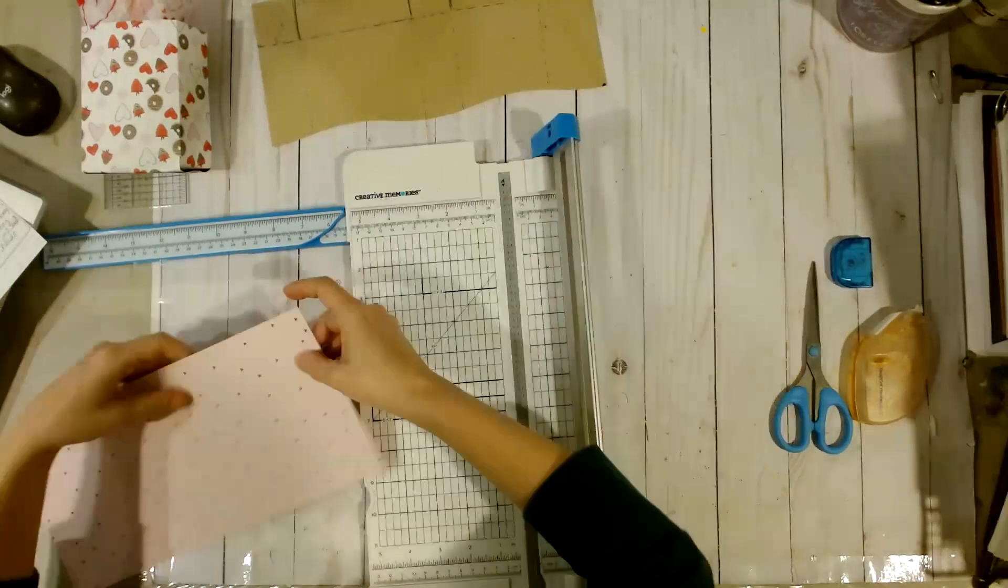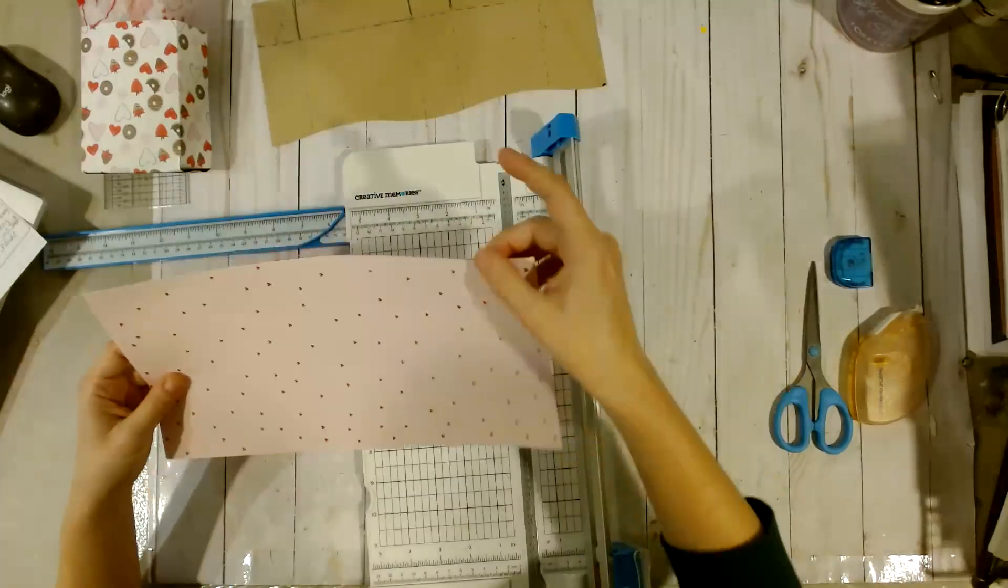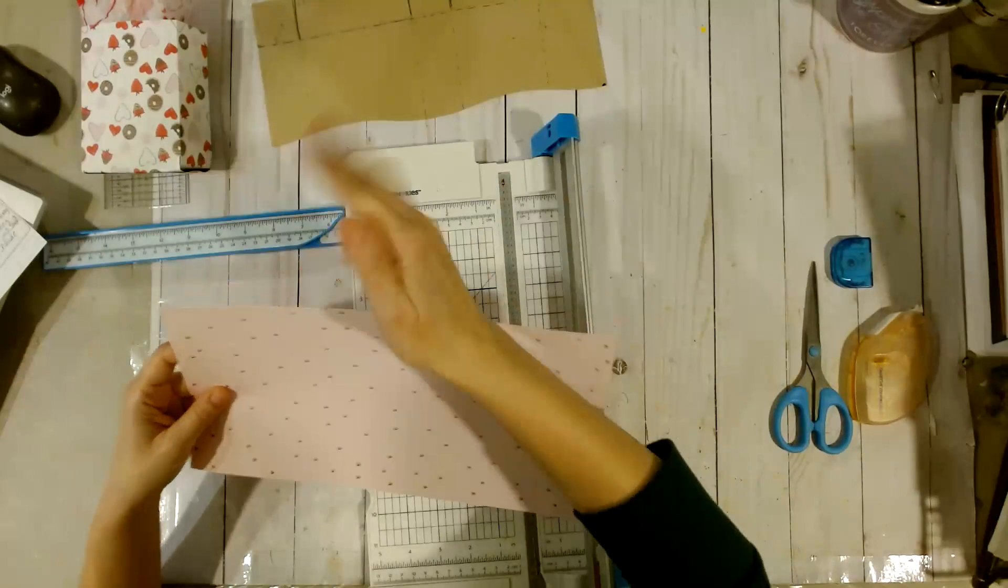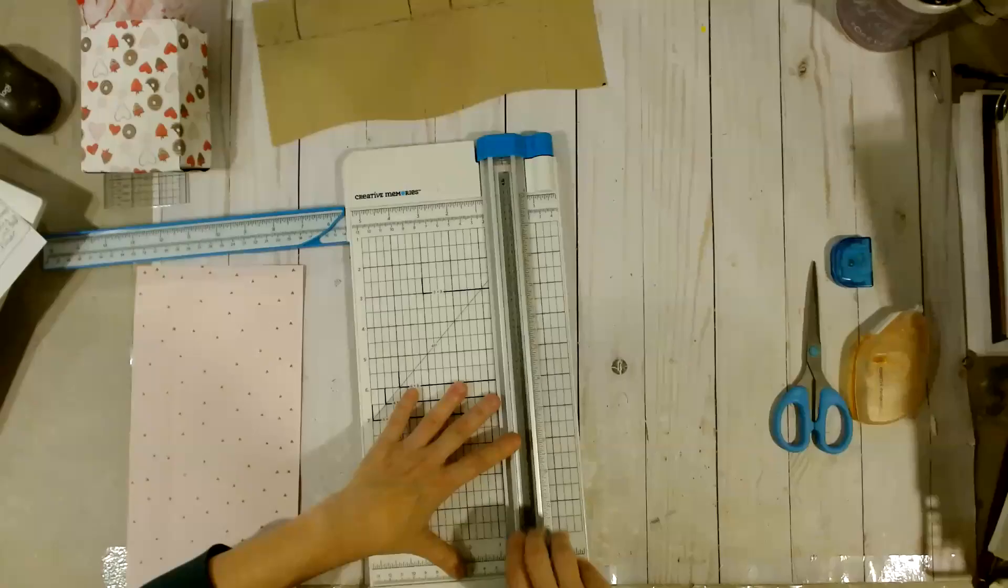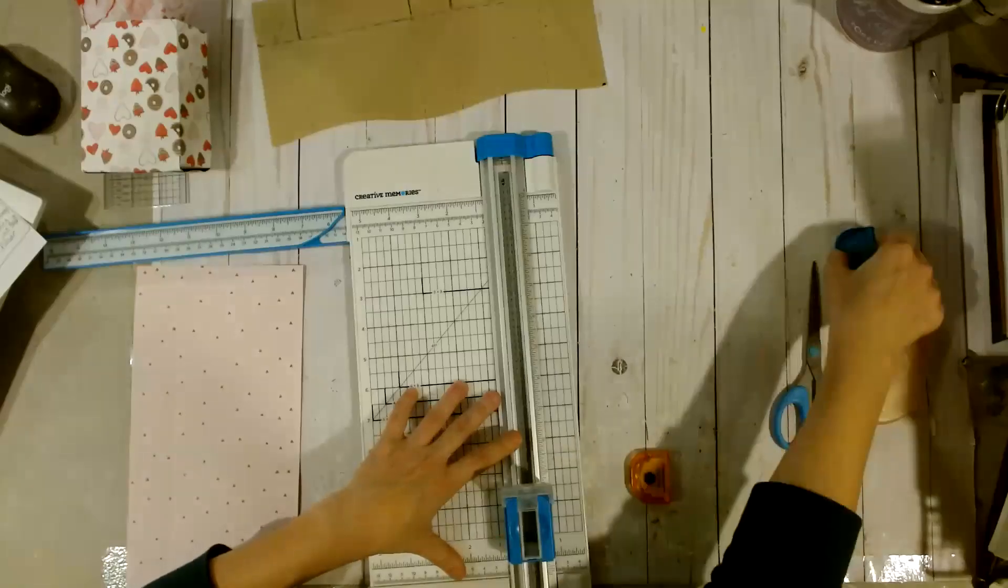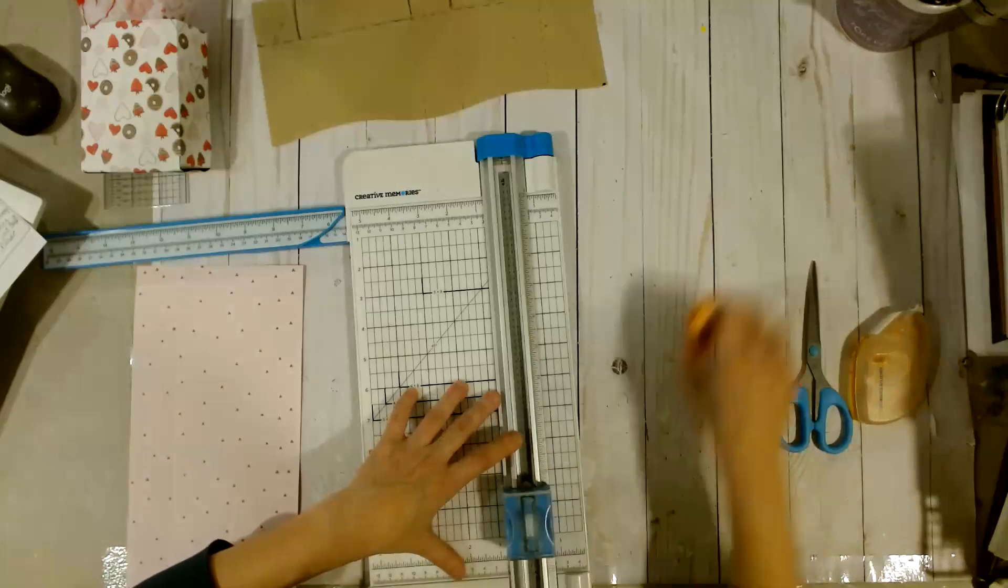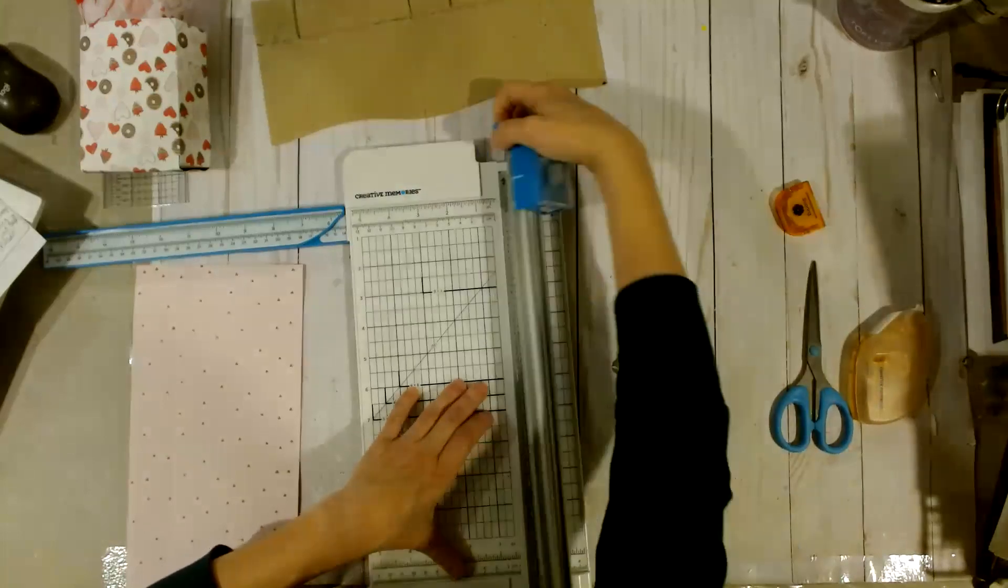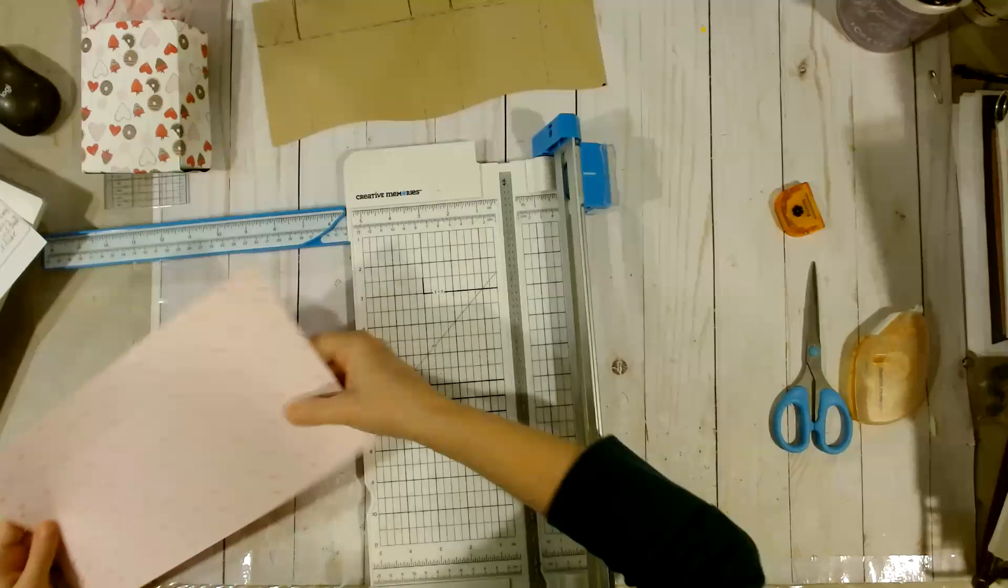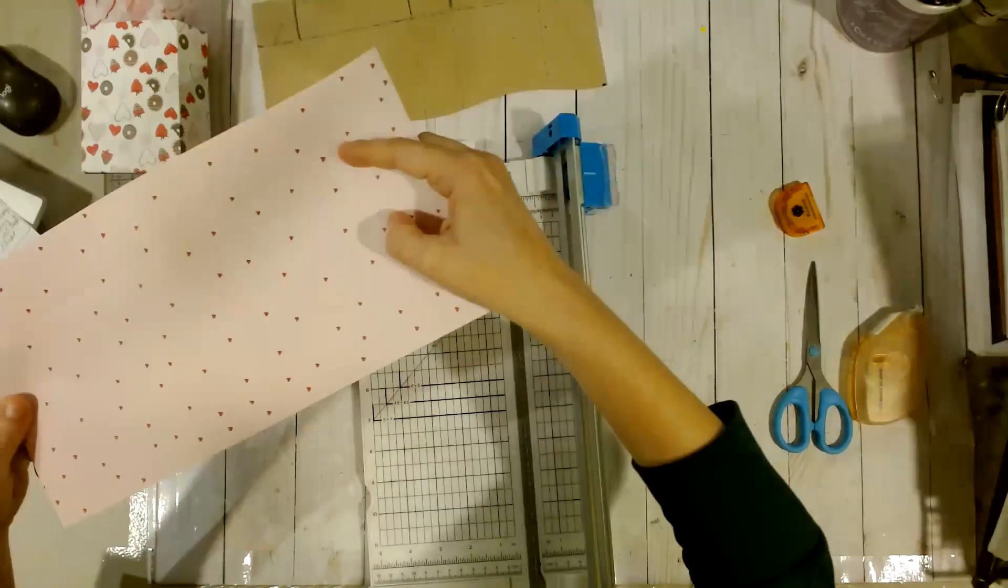Now, we are going to want to cut little tabs here so that we can fold the bottom of the bag. So, let's switch out our scoring blade for the straight blade. And what we're going to do is we're going to cut to the scored corners.